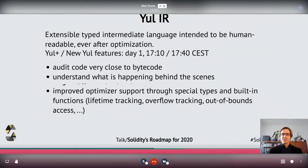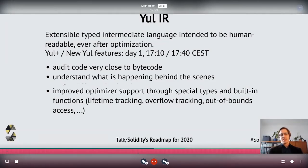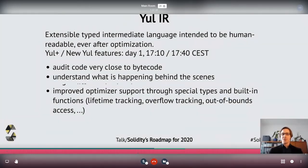Yul is a simplistic intermediate language we have been using for quite a long time, at least for parts of the compiler. The idea behind Yul is that it should be human readable and not only machine readable. We hope that our Yul optimizer can generate code that is still readable by humans even after optimization.